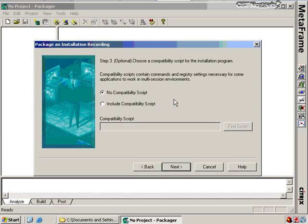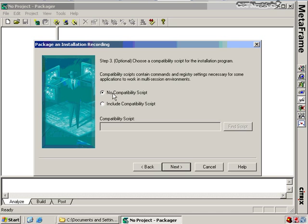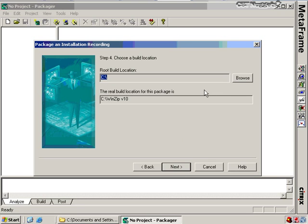In the nugget on Installing Applications, we talked about application compatibility scripts — scripts provided by a vendor that make an otherwise normal installation terminal services compatible. If you have a vendor-supplied compatibility script, you would include it here. But since we just have the WinZip100.exe file, we don't have that compatibility script, so we click No and move on.